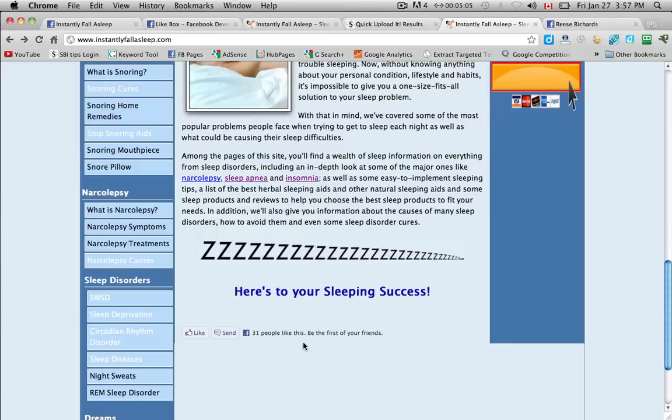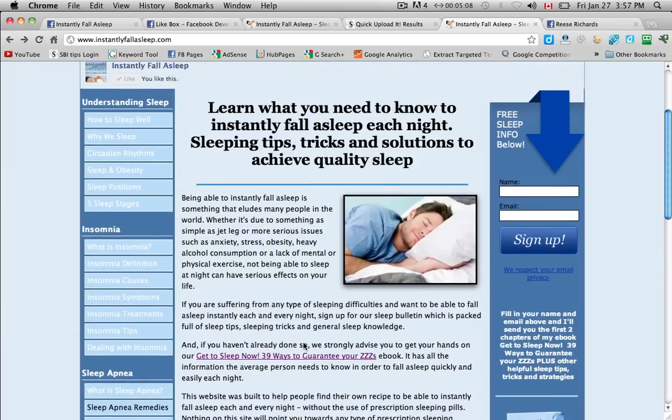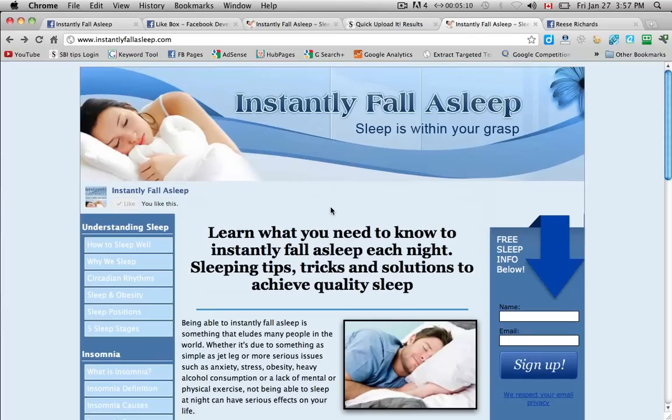So that's how you upload your Facebook social plugins to an HTML and CSS based website. Ok. I'll see you in the next video.